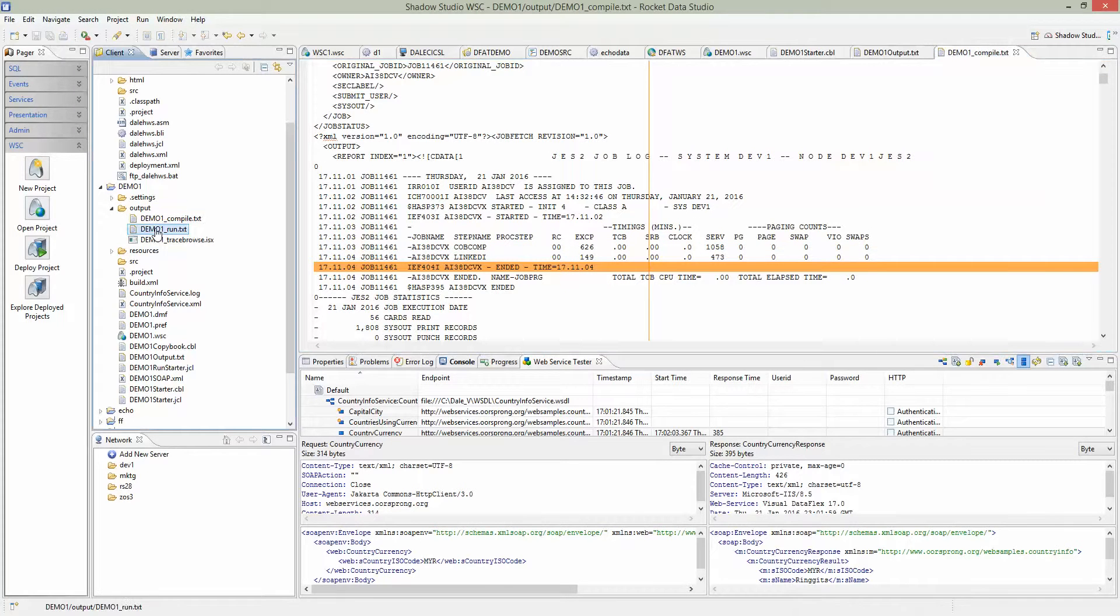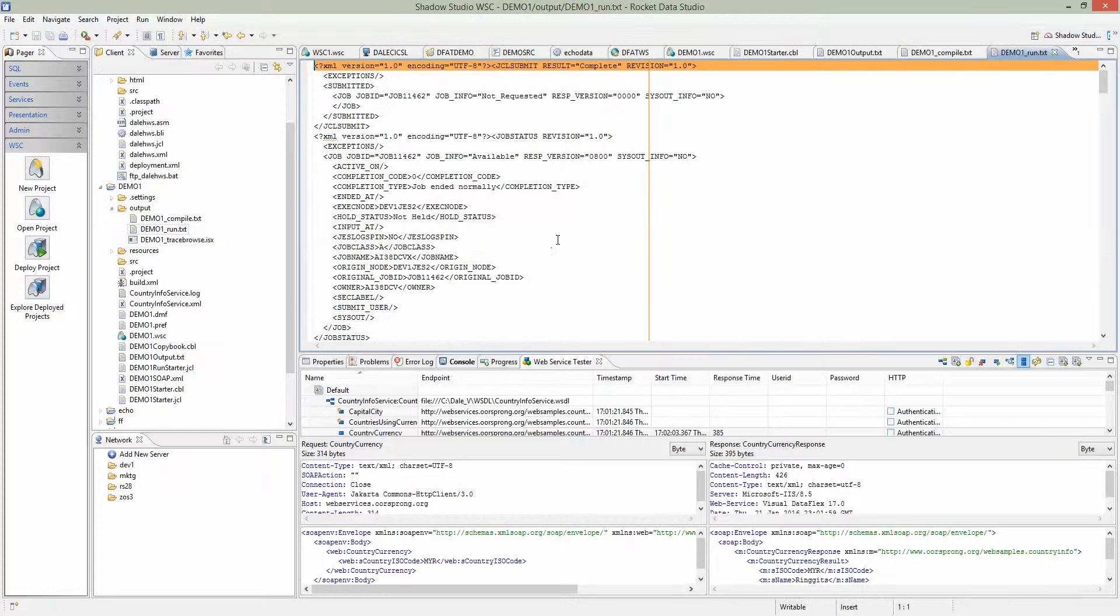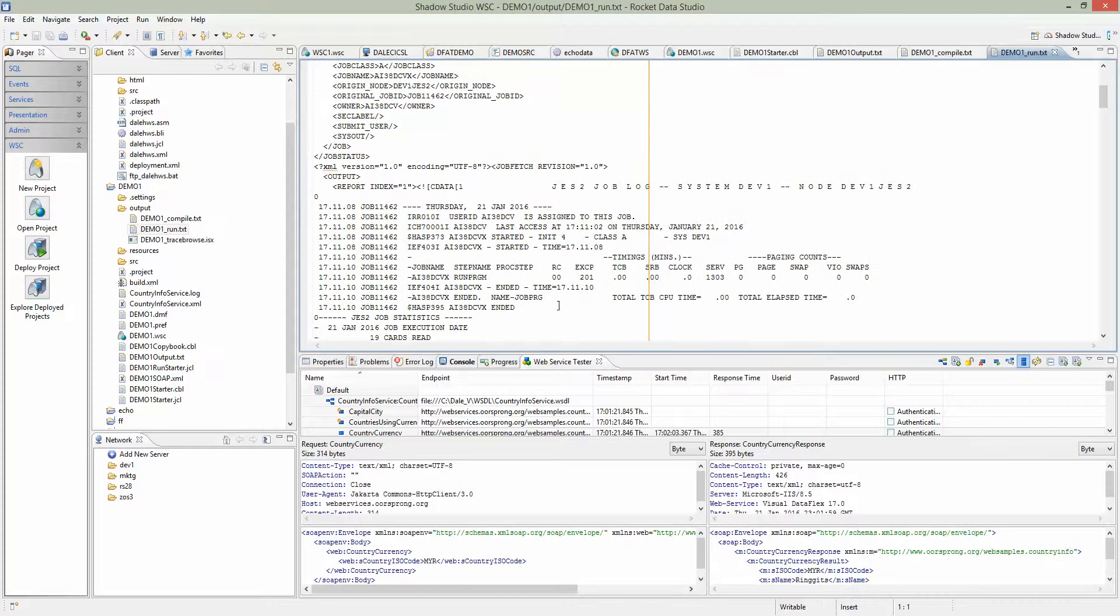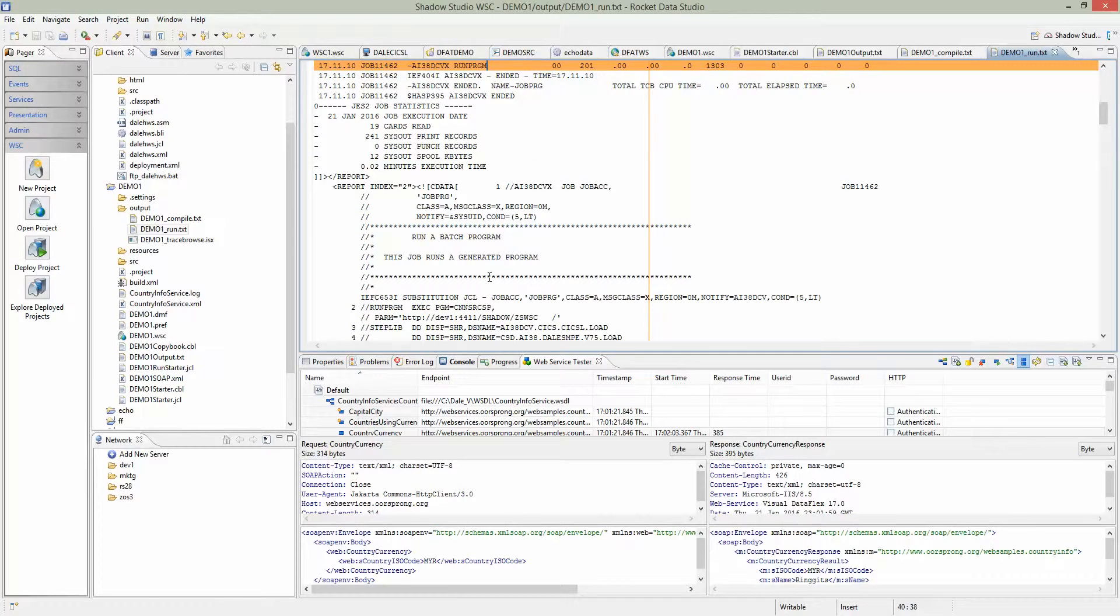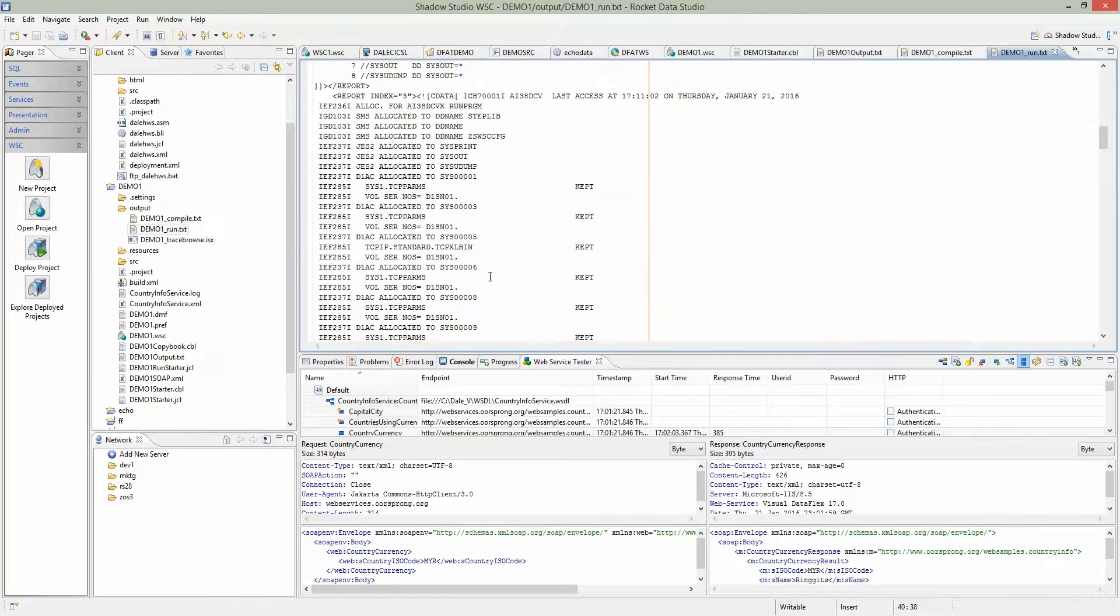The next step was to run that program. Let's see if the run is successful. Yes, the run is successful. Here we can see what data is being sent to the mainframe, what gets executed, and what comes back.